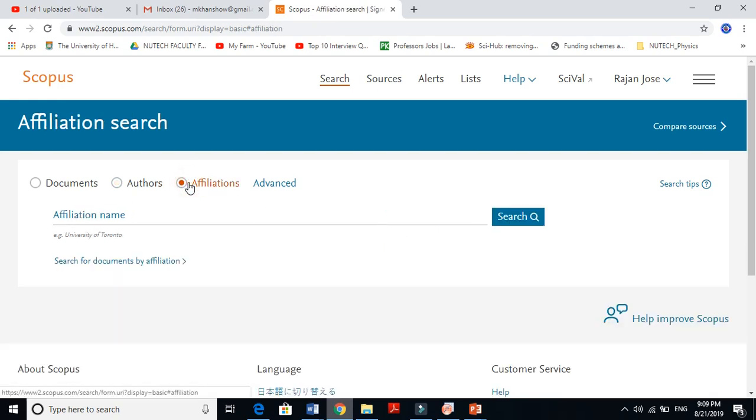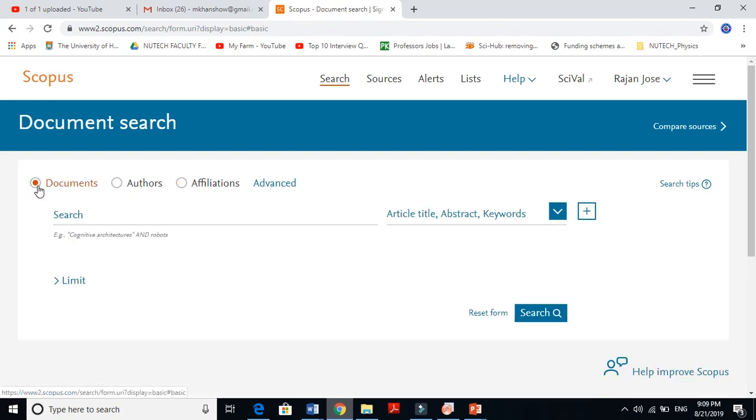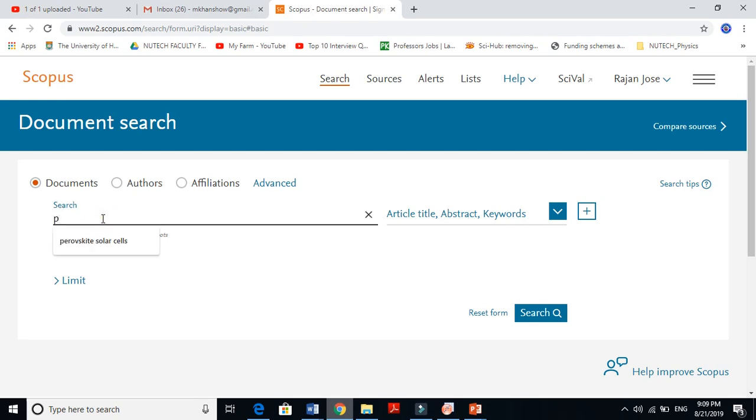Affiliation also works here. You just put the department name and university name, like Department of Physics, University of New Zealand, and it will give you the details. First, let's go to documents and let me give you a search.